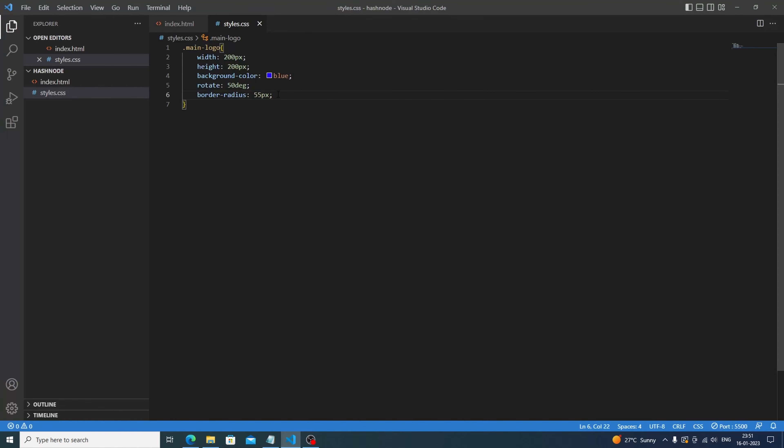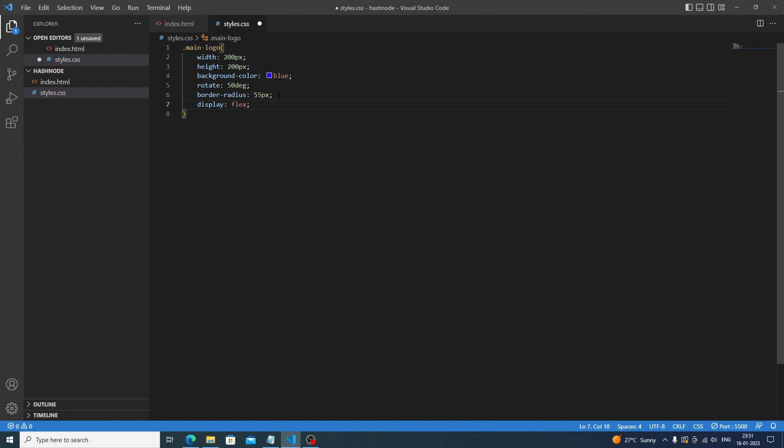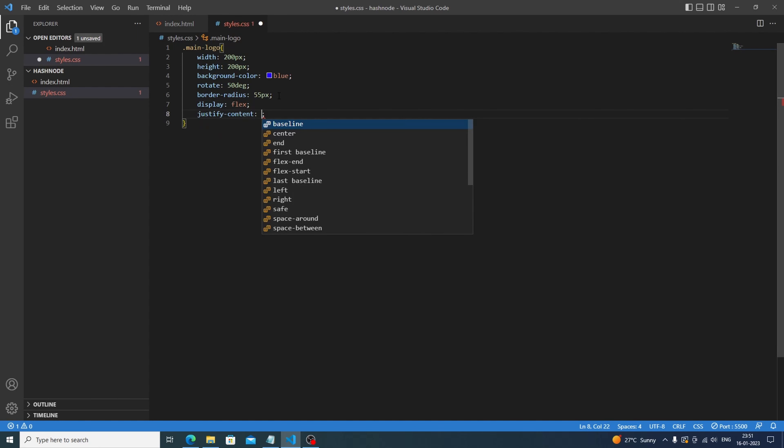We will do the main thing which is display flex because it will help the small circle to be centered. Justify content would be center and the align items would be also centered.